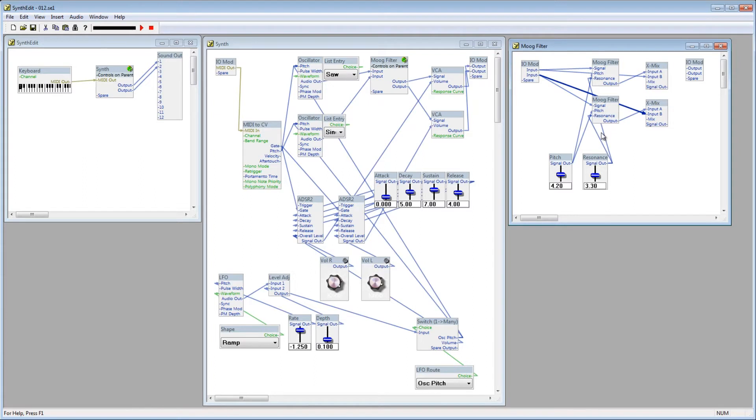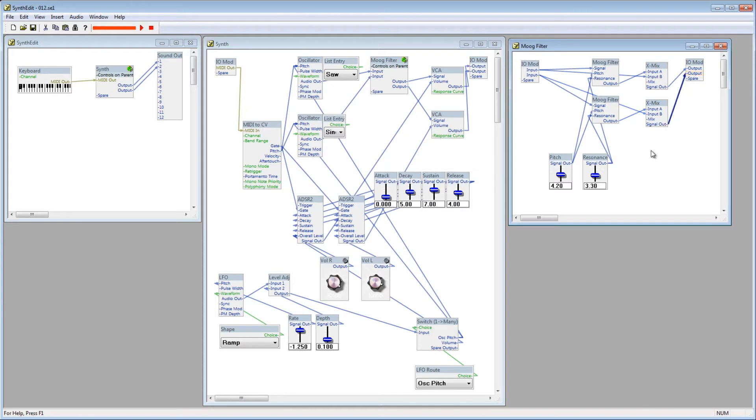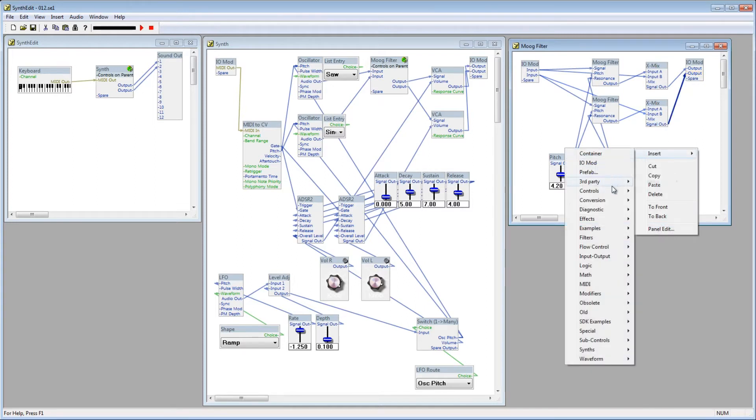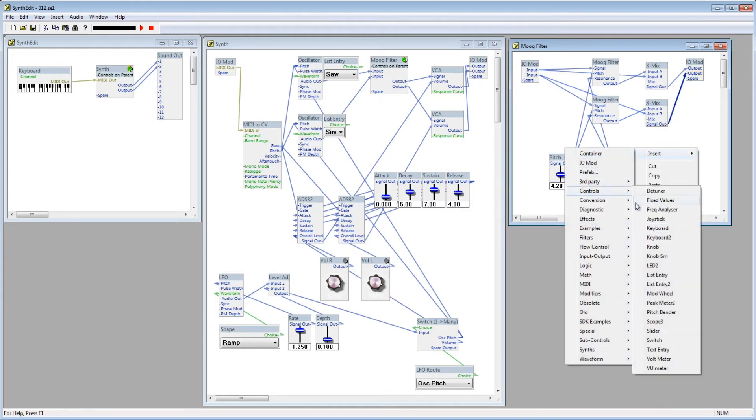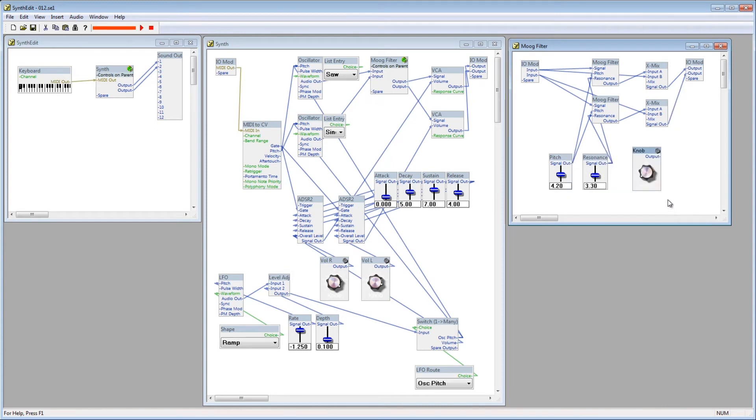Then, connect the Signal Out plugs to the Output plugs on the IOMod. Lastly, add a knob control, and connect it to both of the X-Mix module's Mix plugs.